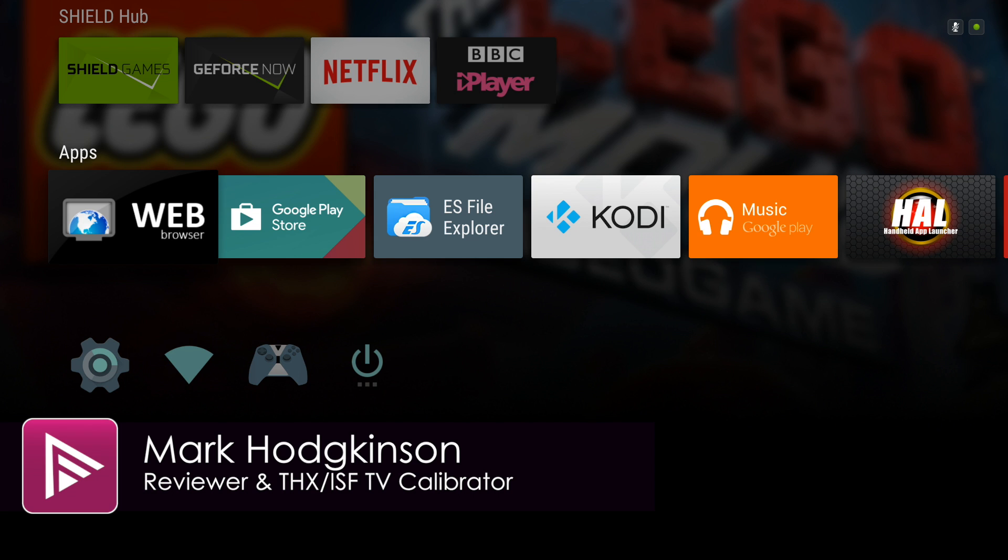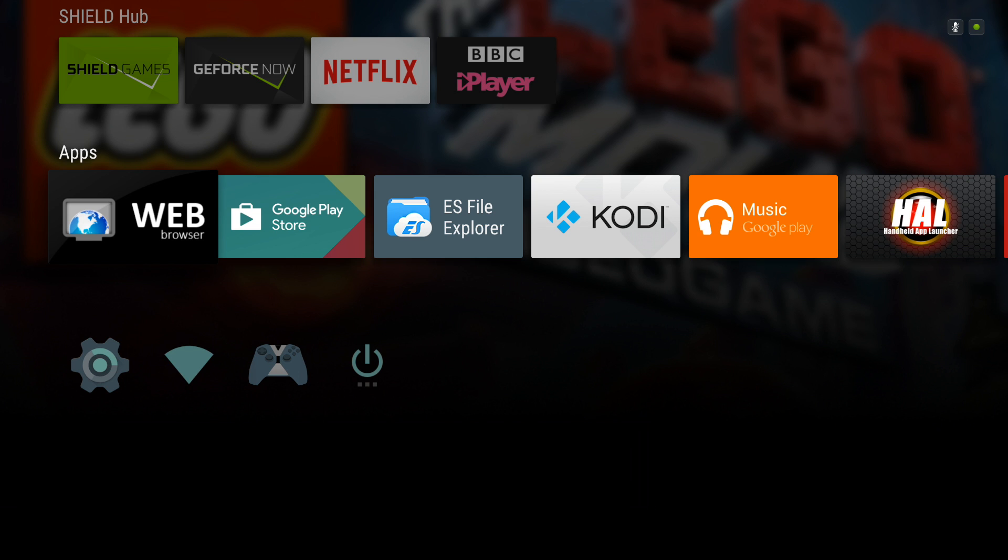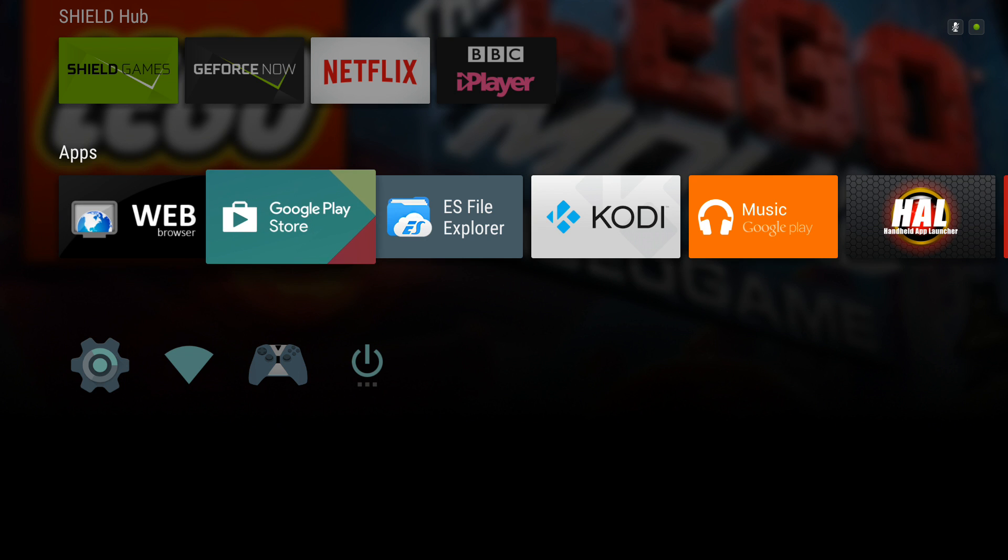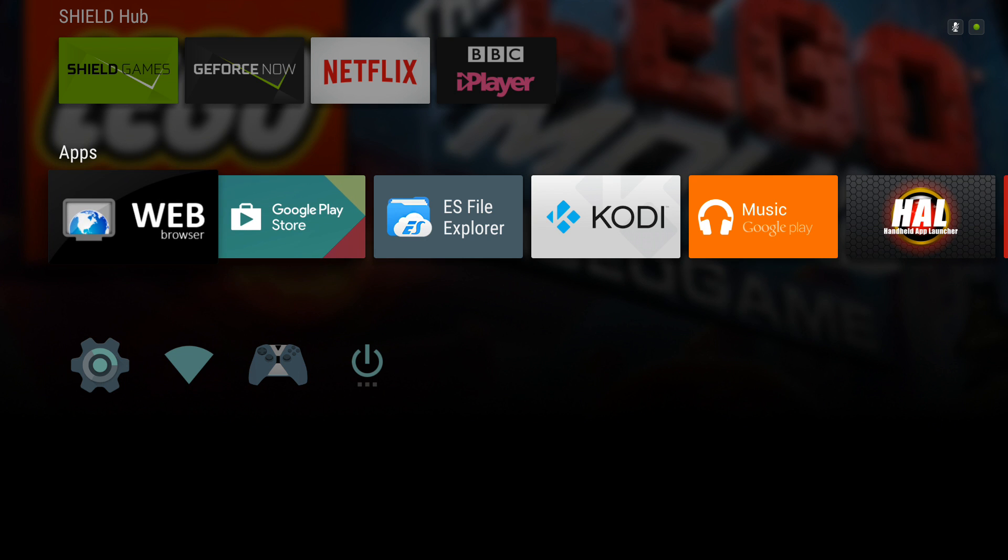Hello and welcome to the latest video from avforums.com. This one is part of our Kodi for Beginners series and there's a link to that in the description. This time we're going to be looking at how to install a third party repository, one that's not part of the official Kodi repo.